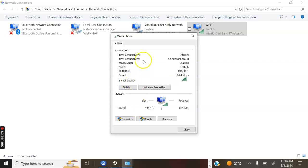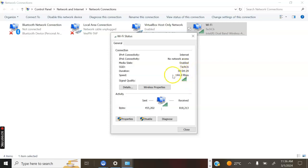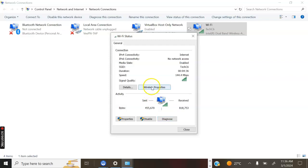Then we have the details: the name of the network, the speed, the signal strength, and the data sent and received. Go to Wireless Properties.